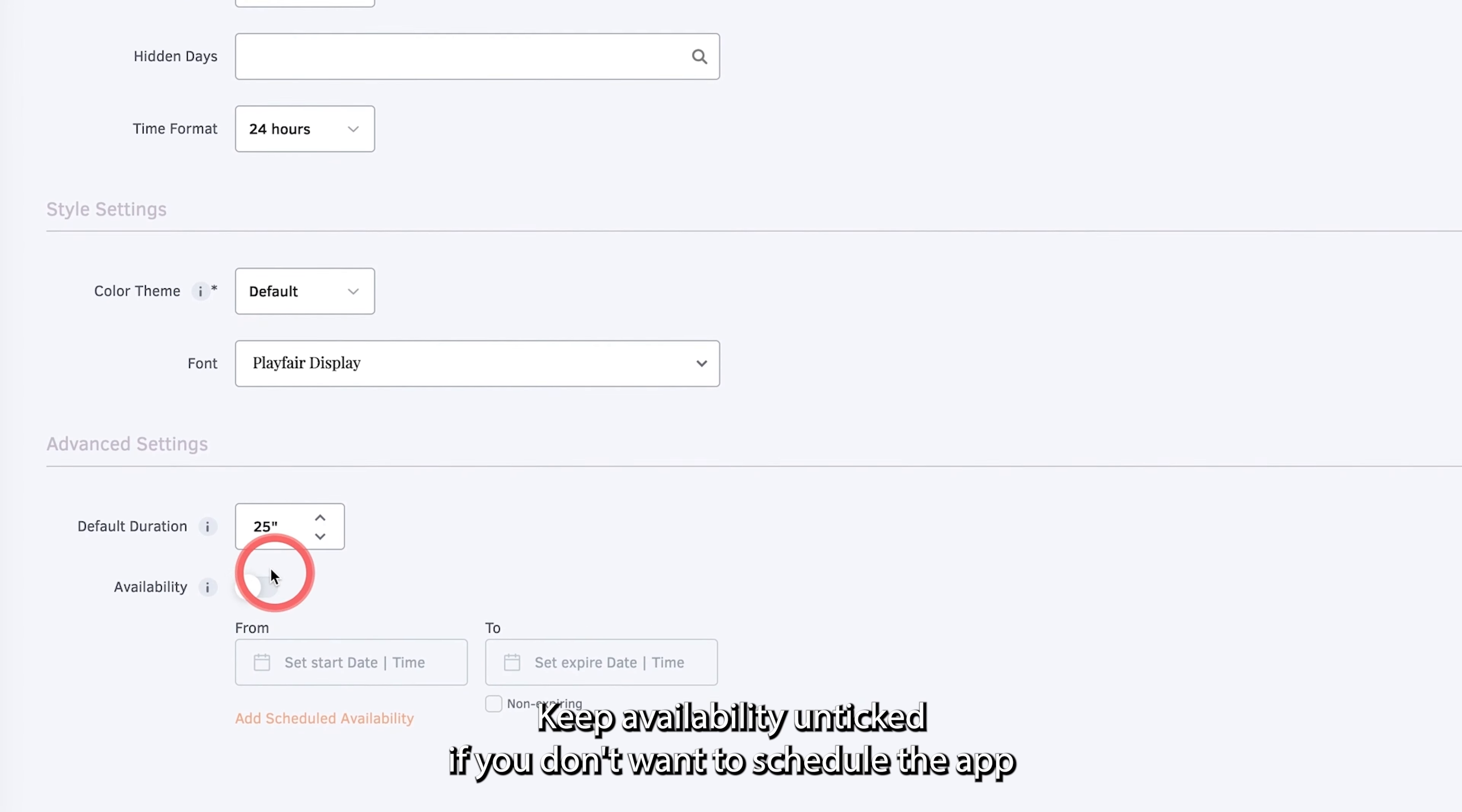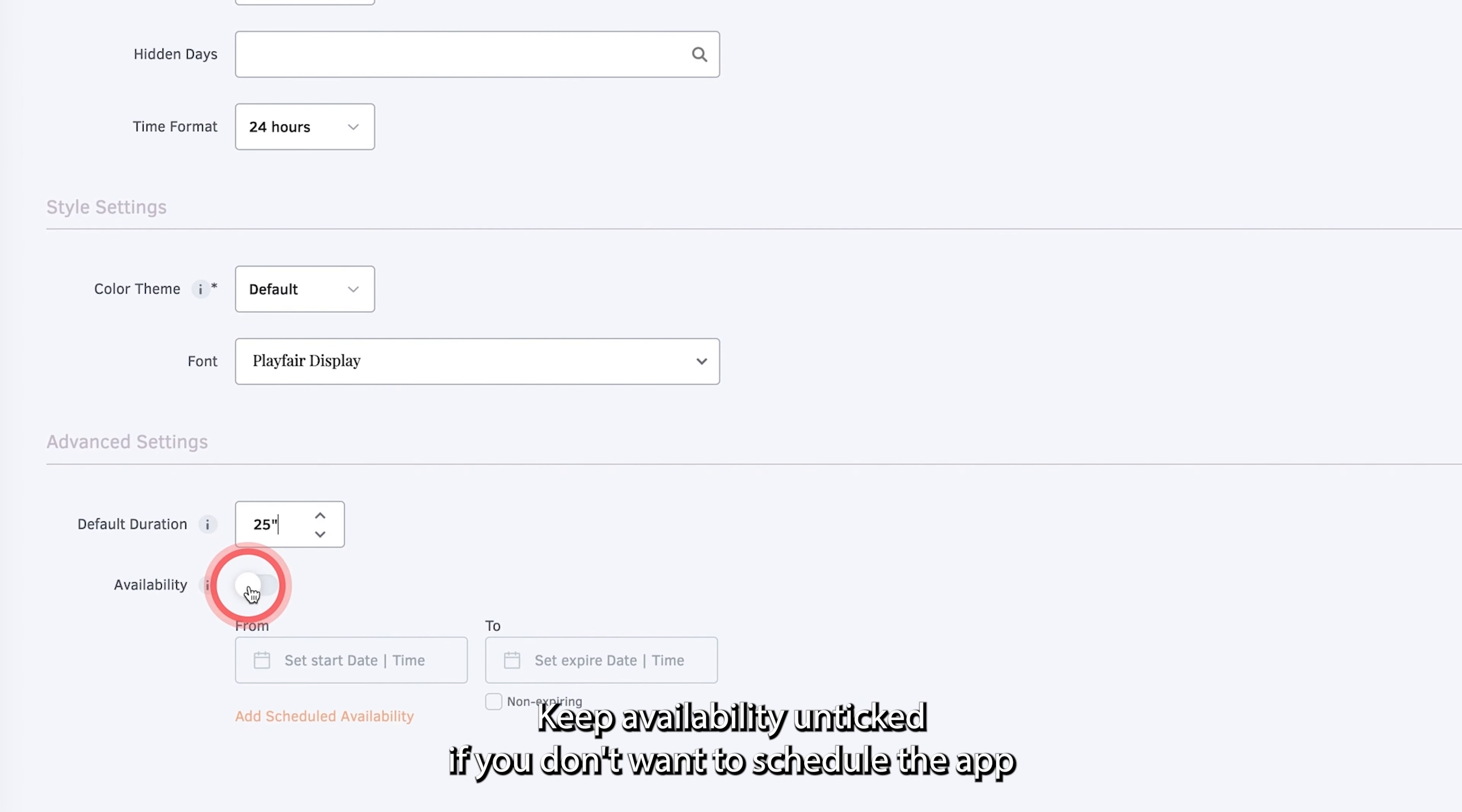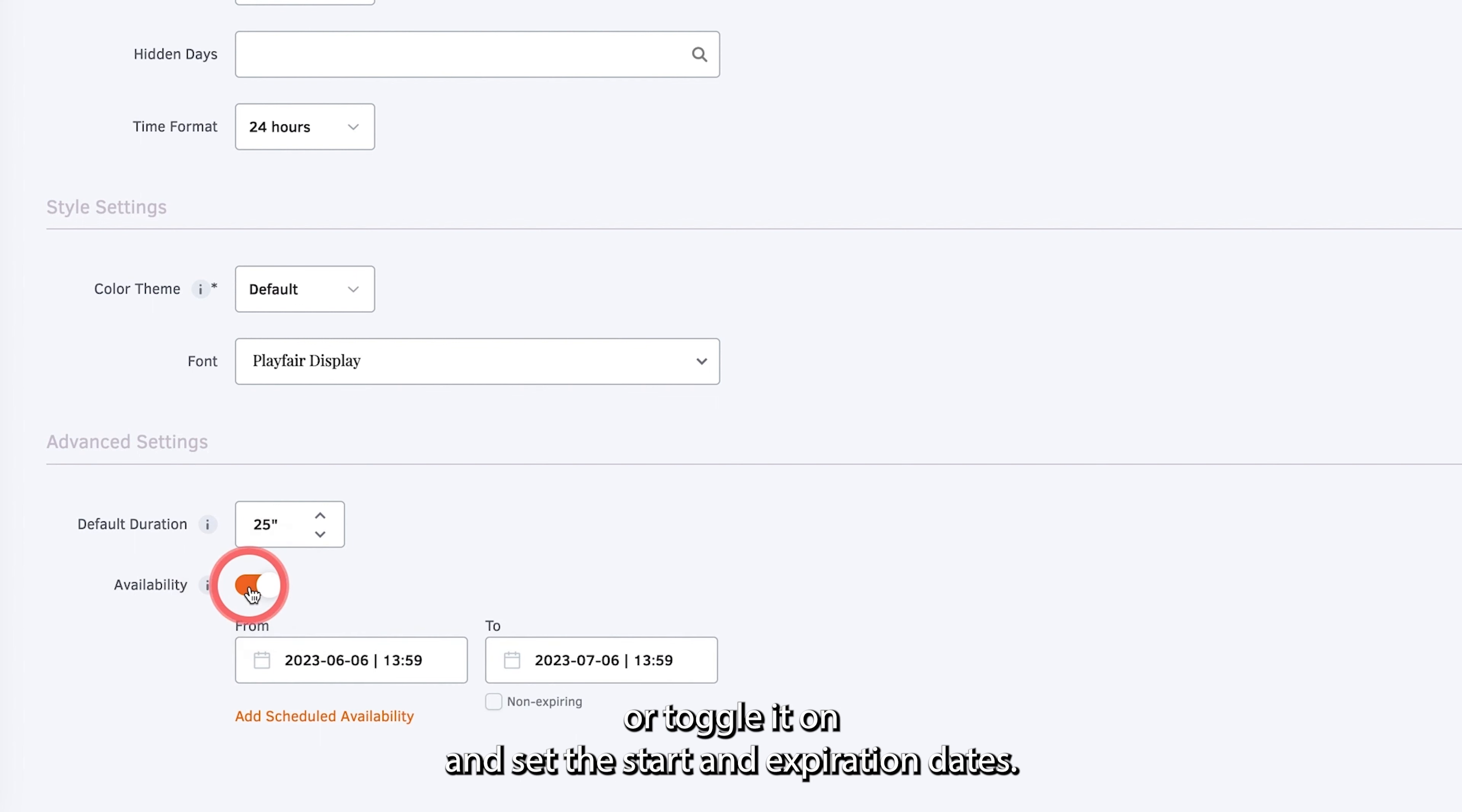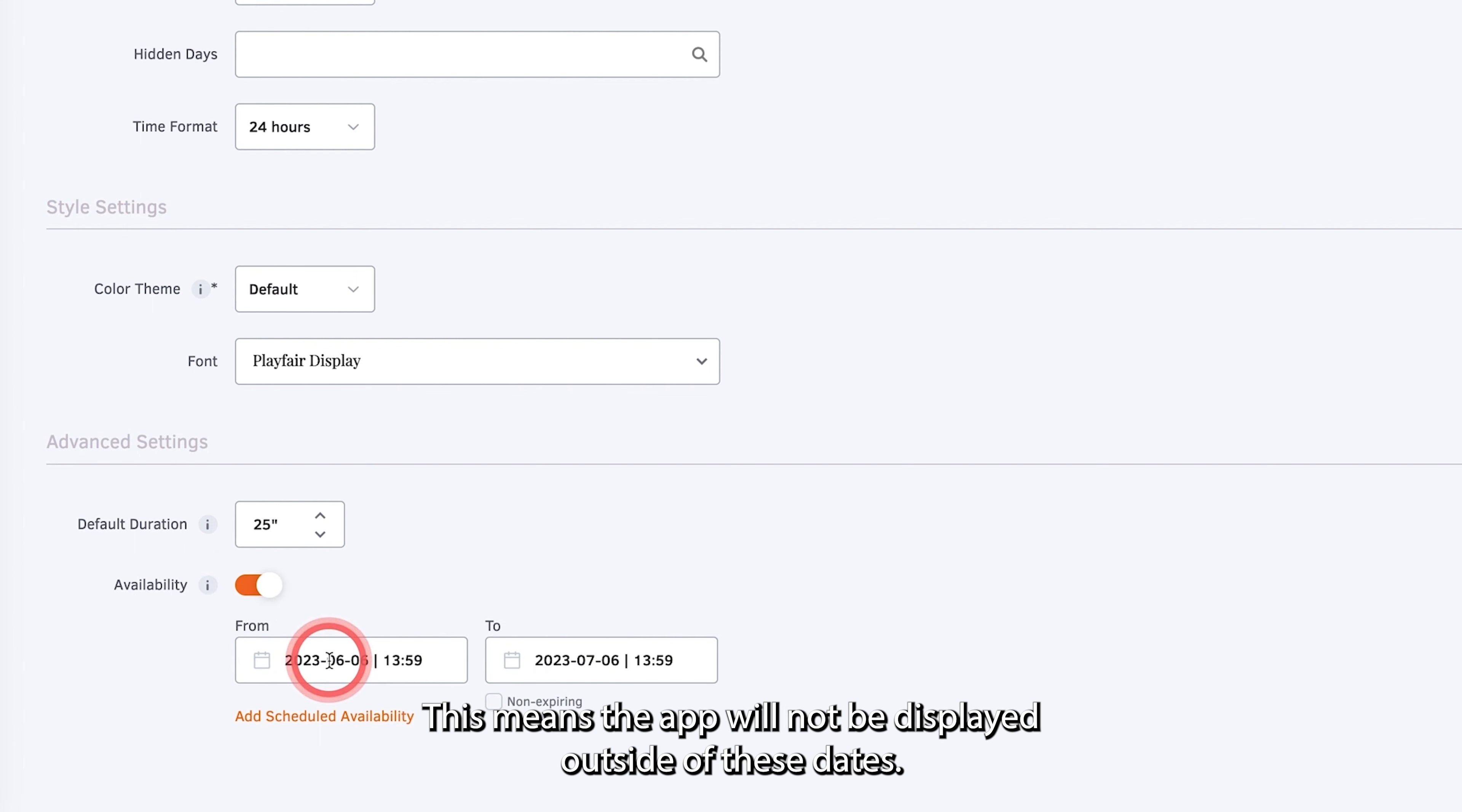Keep availability unticked if you don't want to schedule the app, or toggle it on and set the start and expiration dates. This means the app will not be displayed outside of these dates.